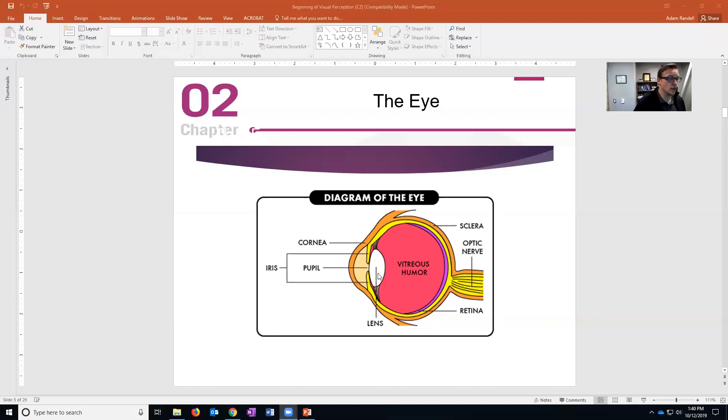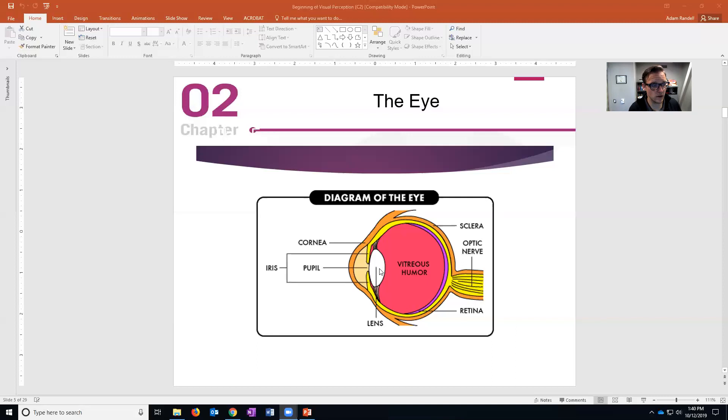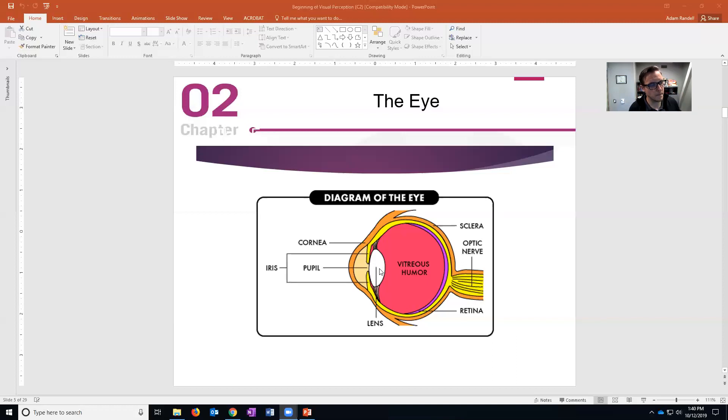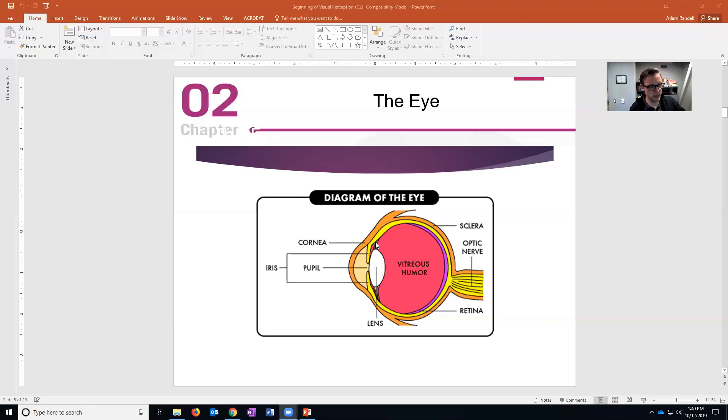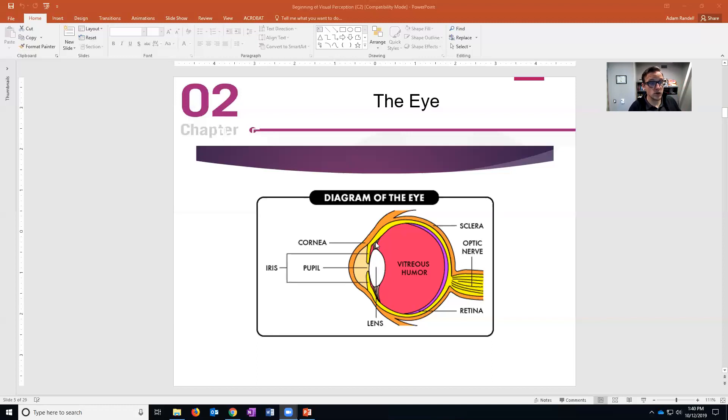Now behind the pupil you have your lens. The lens is a pretty active part of your eye because it changes shape pretty much anytime anything moves more than 20 feet away. The lens has these muscles here all around it - looks like it's only on the top and the bottom but it's actually all around the lens - those are ciliary muscles.